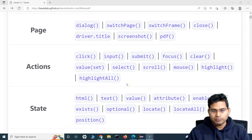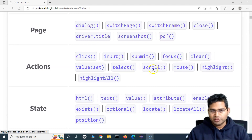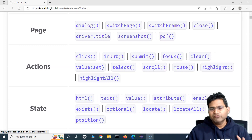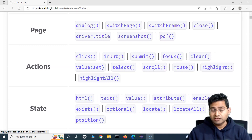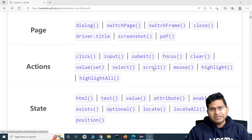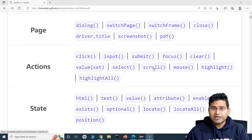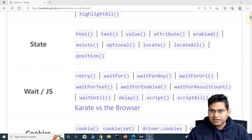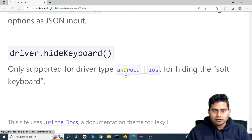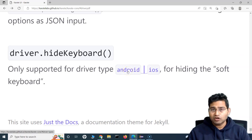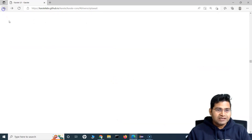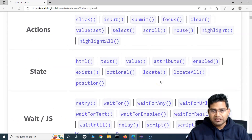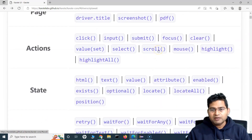Hey everyone, welcome back. In this Karate UI automation tutorial, we are going to learn about the scroll function in Karate UI automation. The scroll function is very important and very commonly used in automation, so you will definitely need to scroll to web elements and get control of them.